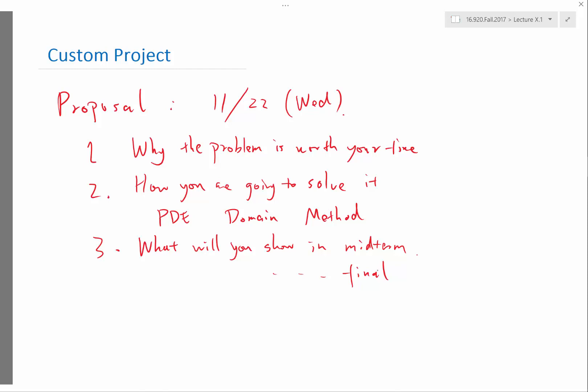you have to be very specific about what is the contribution of everybody. For example, in the proposal, you need to say in the midterm, I'm going to deliver this and my collaborator is going to deliver that. So it'll be very clear who is going to be doing what.